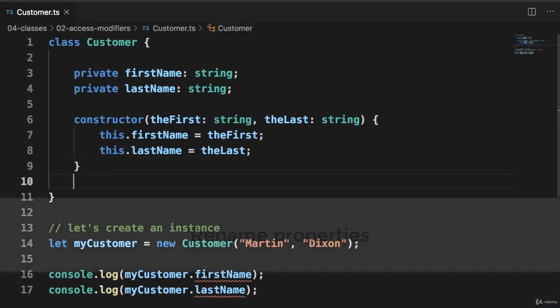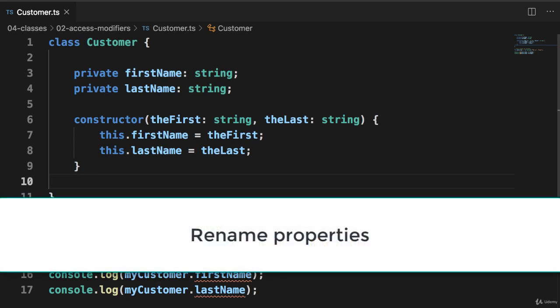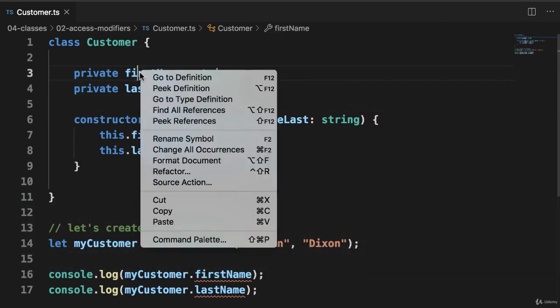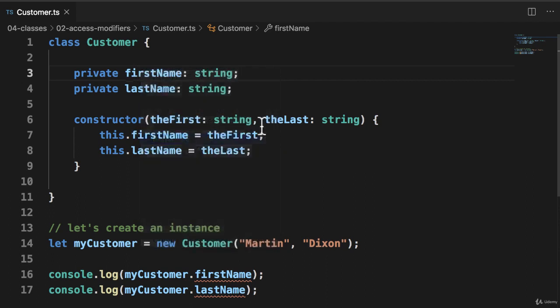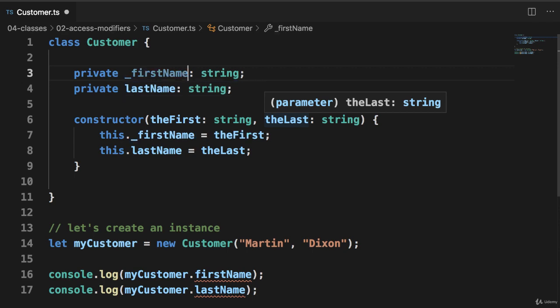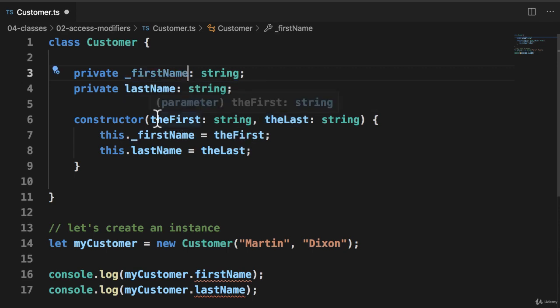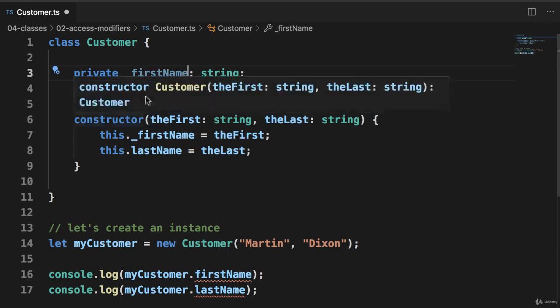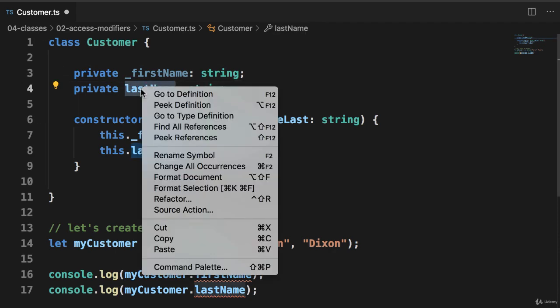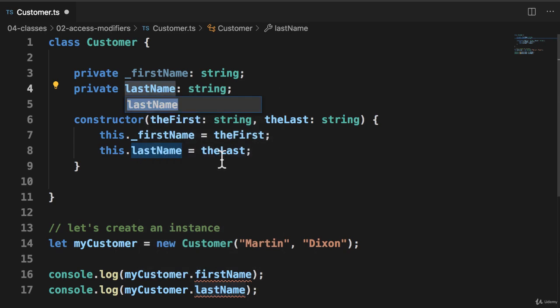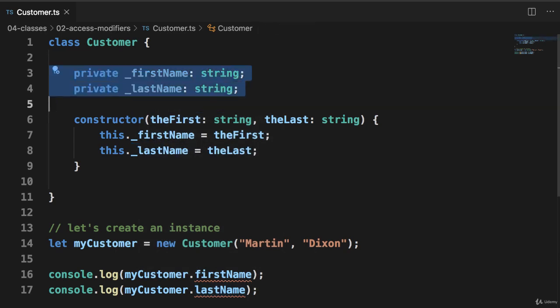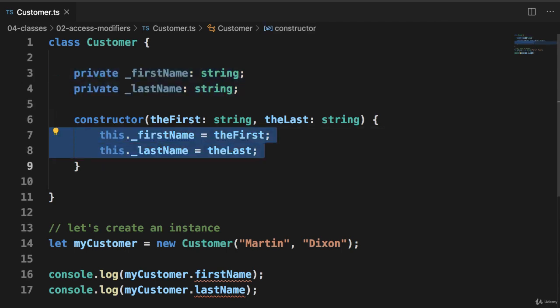So let's go ahead and move back into the code and let's rename the properties. So I'm going to rename the property using the underscore symbol for first name. And I'll do a similar thing for last name. And notice here it updates everything in the constructor accordingly.